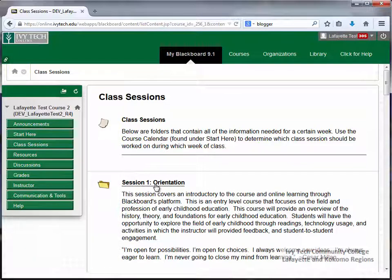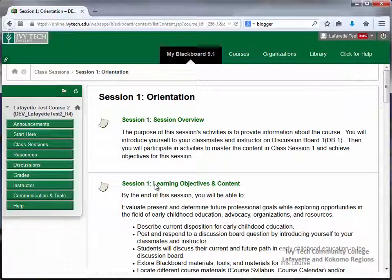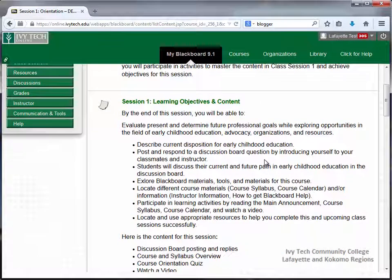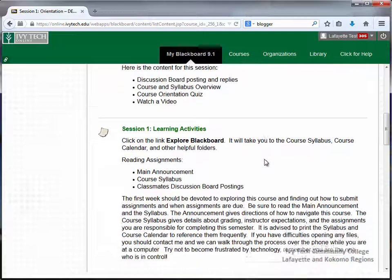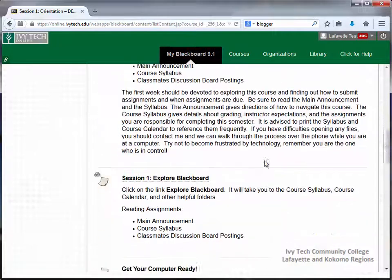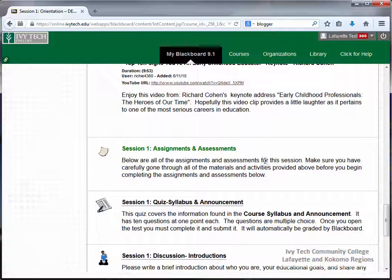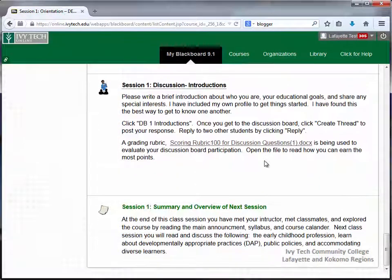Let's start with Session 1. Each session folder contains an overview of the session, a list of the learning objectives and content, a section for learning activities, as well as a section for assignments and assessments. At the bottom, you'll find a summary and overview of the next session.